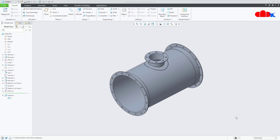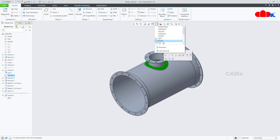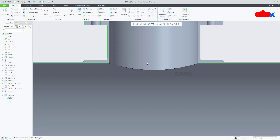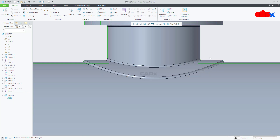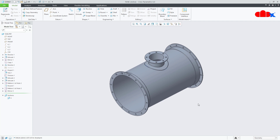Hello friends, Satyendra here. In this video let us design this tank. We will mainly focus on this area where extra thickness has been added. If you see this part in right view and in section view, it looks like this, and for this we will use a few surface techniques.